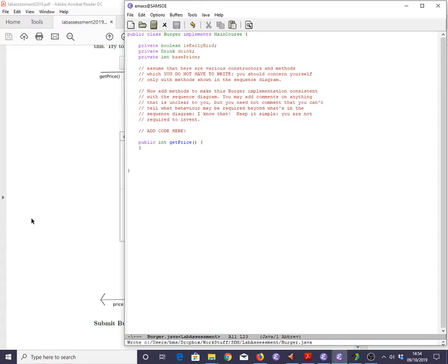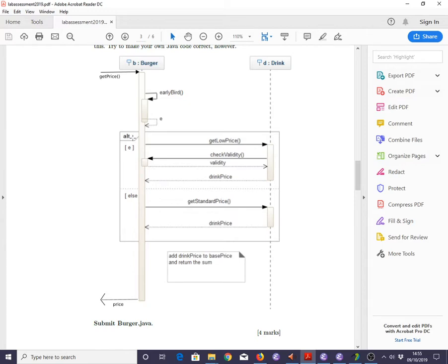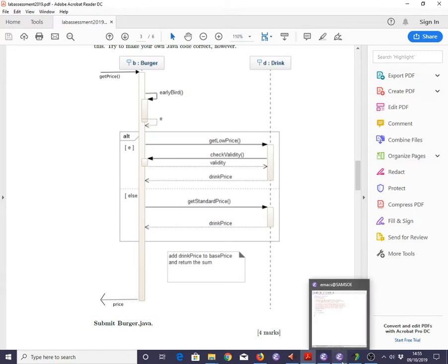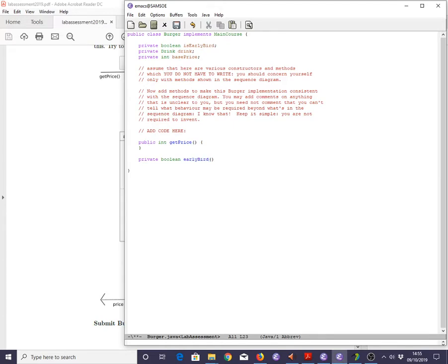But first of all, let's see what else we need. So, we're going to need an earlyBird method. This is only being sent by an object of class Burger to itself, so it might well be a private method. And it's going to return a value called e, which is later going to be used inside an opt fragment, which expects a boolean, a condition inside a square bracket. So, we can deduce that the earlyBird method returns a boolean and, very likely, all it's going to do is to return the value of that private attribute isEarlyBird that we were conveniently provided with. So, let's assume that that's the case. It's going to be private boolean earlyBird return isEarlyBird.